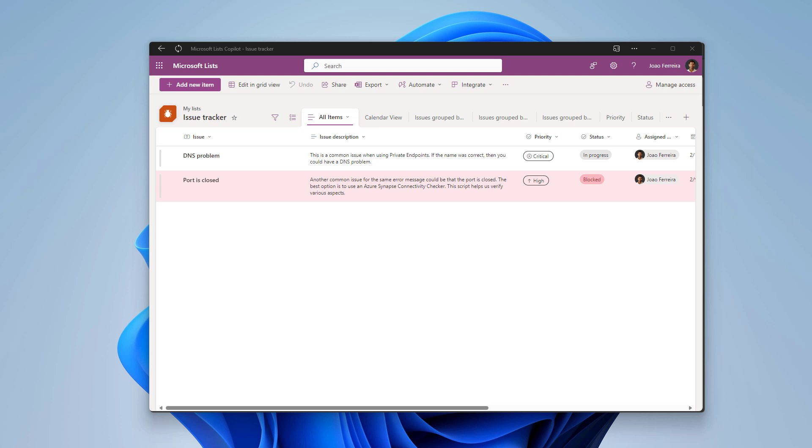So the board view is a type of view that you can create in Microsoft Lists when you have a choice column in your list. But if you are not familiar with it yet, let me quickly show you how you can create one in your list.